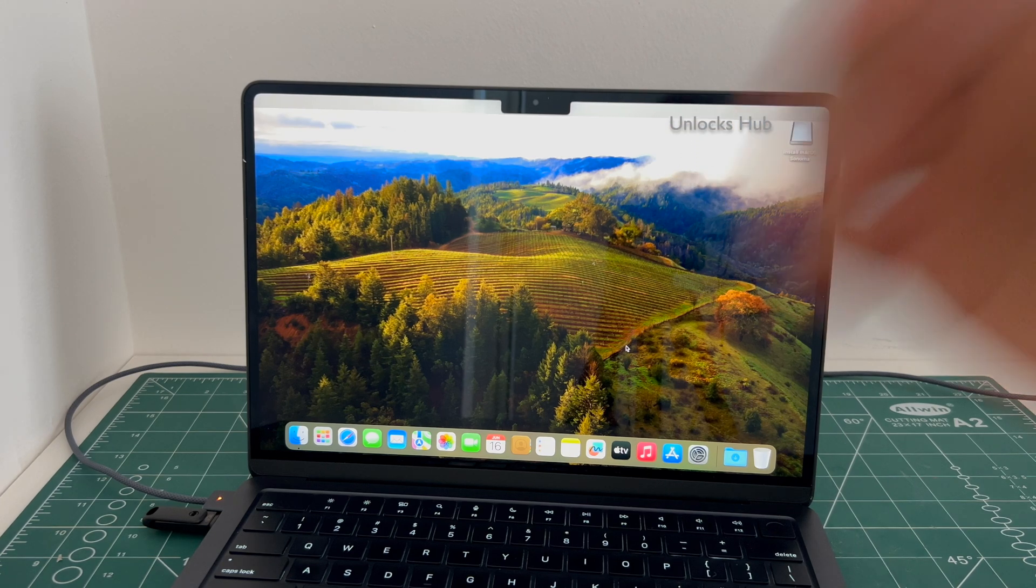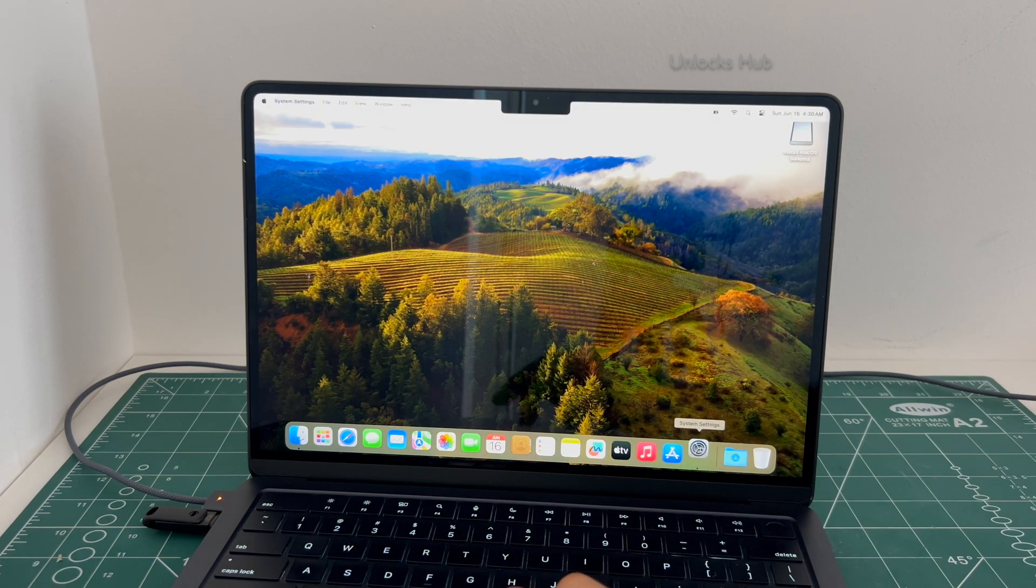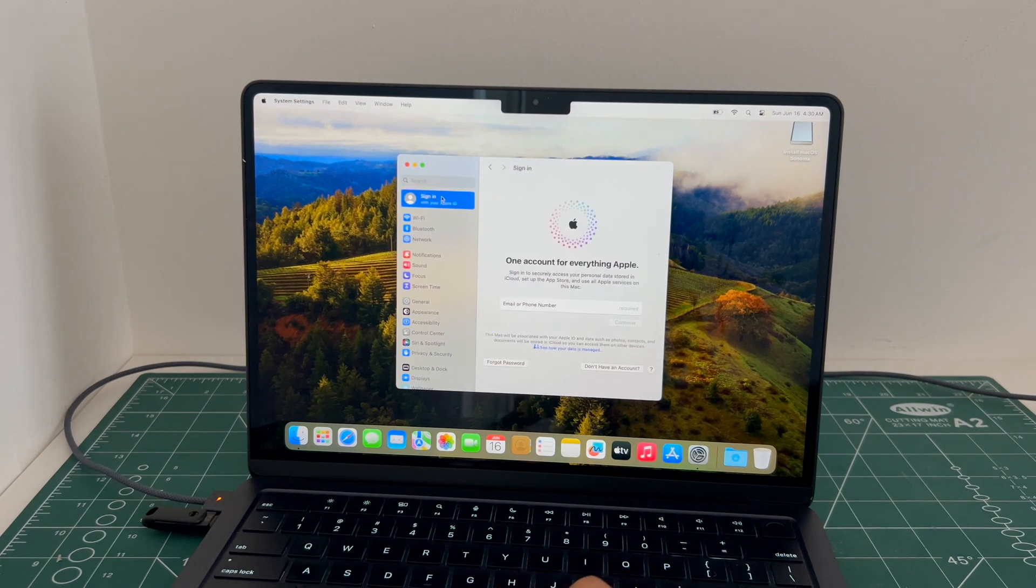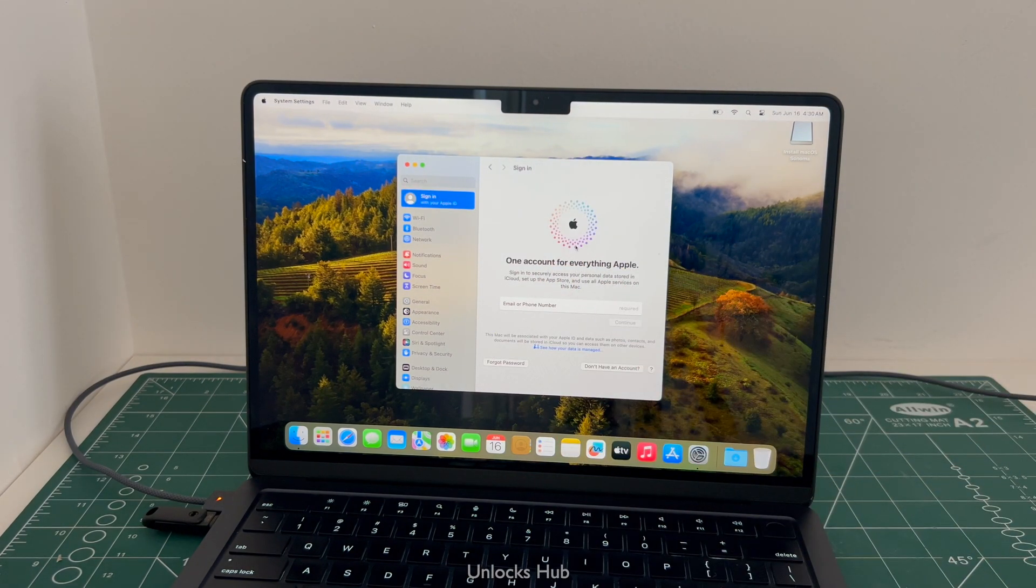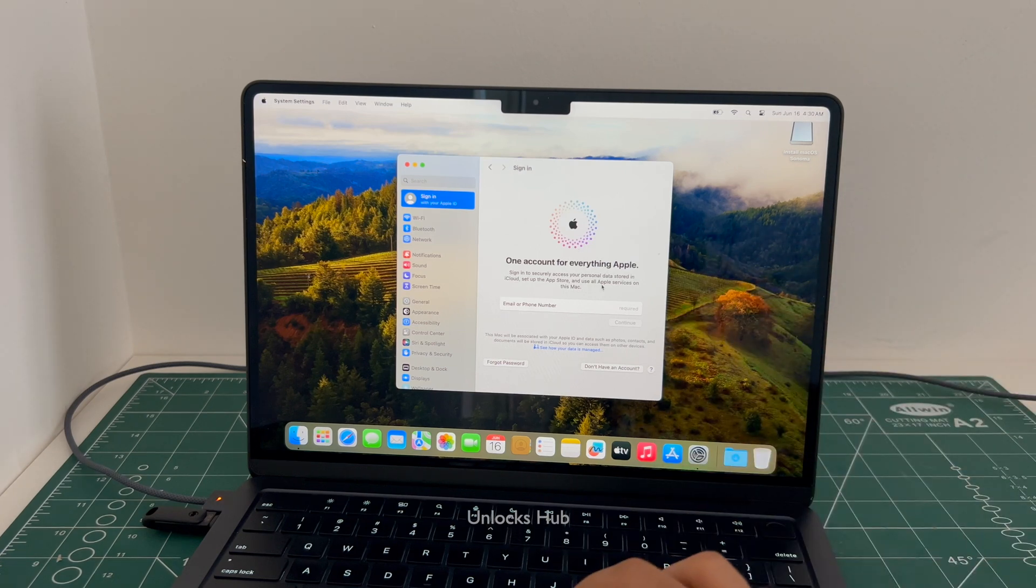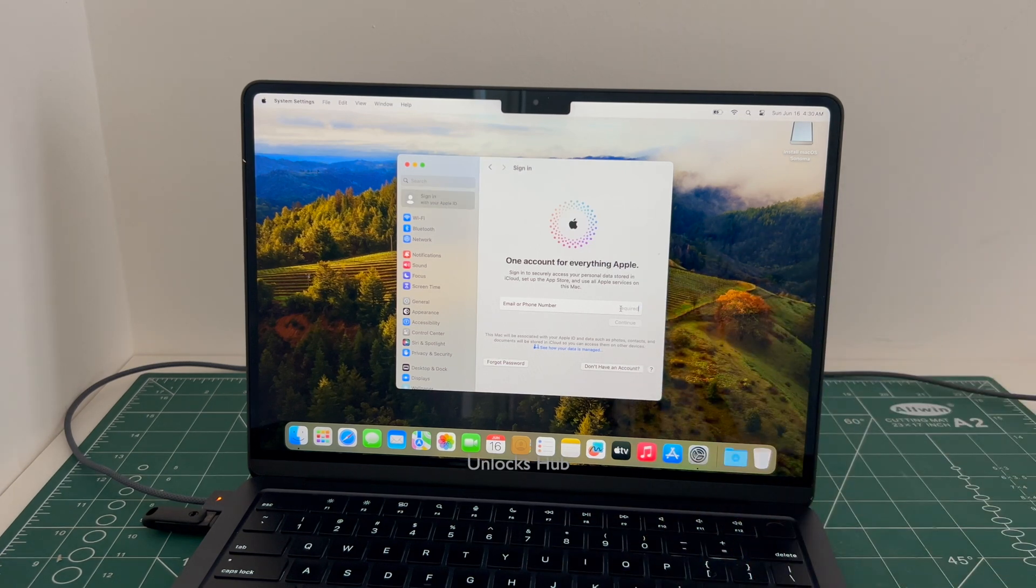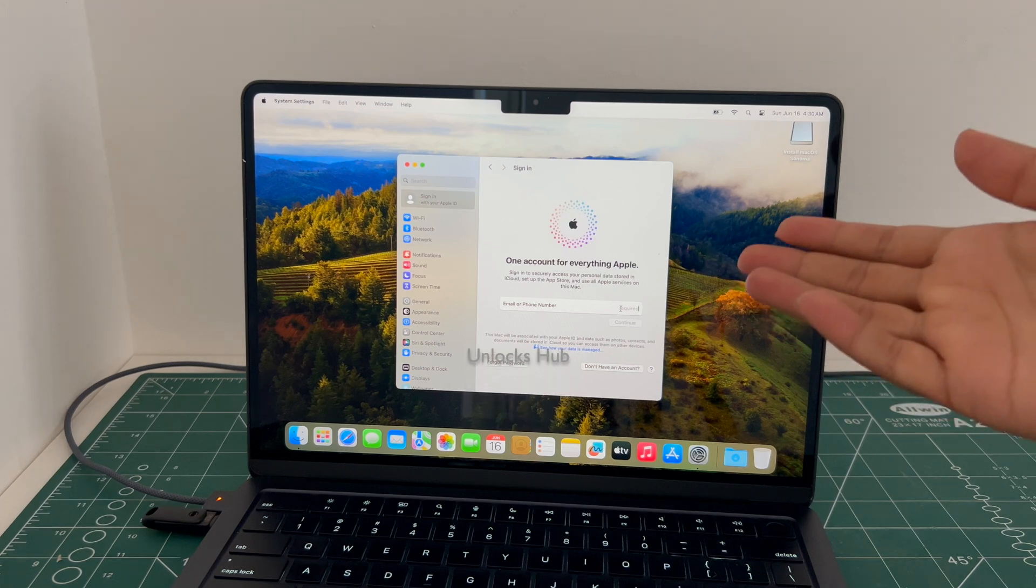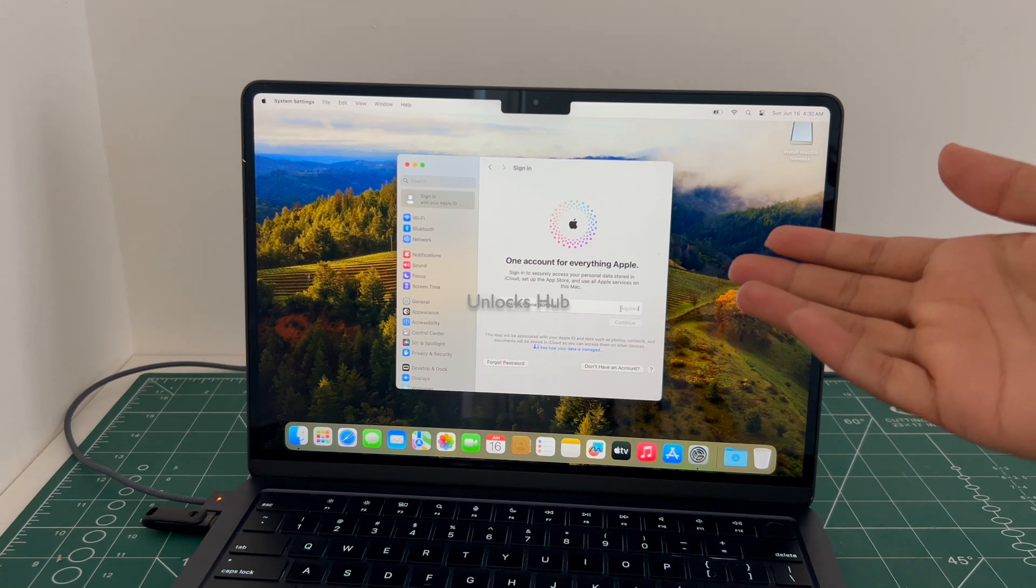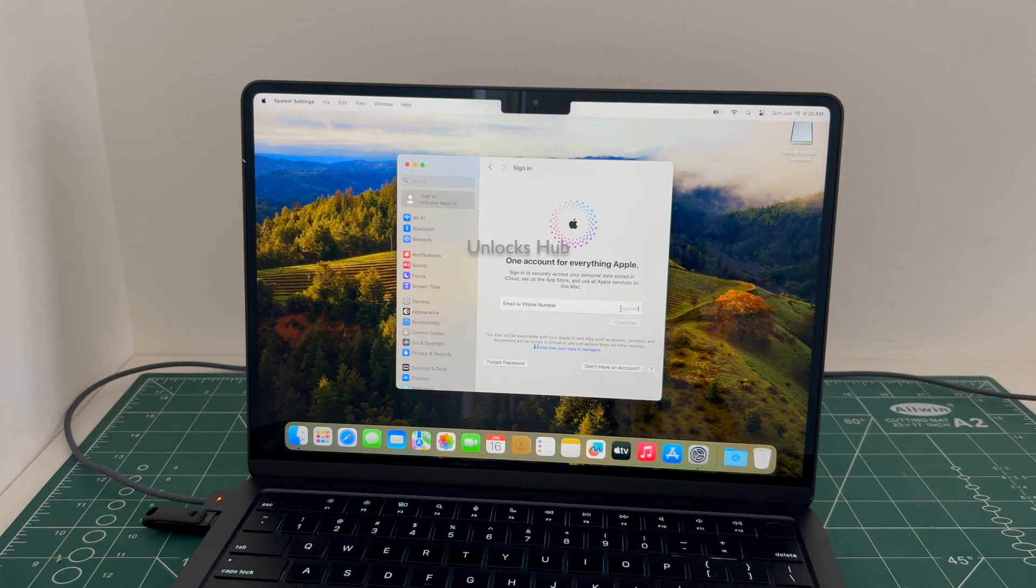Let me go to settings and show you the iCloud status, and it says sign in with your own Apple ID without any issues. You can log in with your own Apple ID or even create a new Apple ID as well. So yes, this is how we remove the iCloud lock or activation lock permanently using the Unlocks Hub USB configurator files.